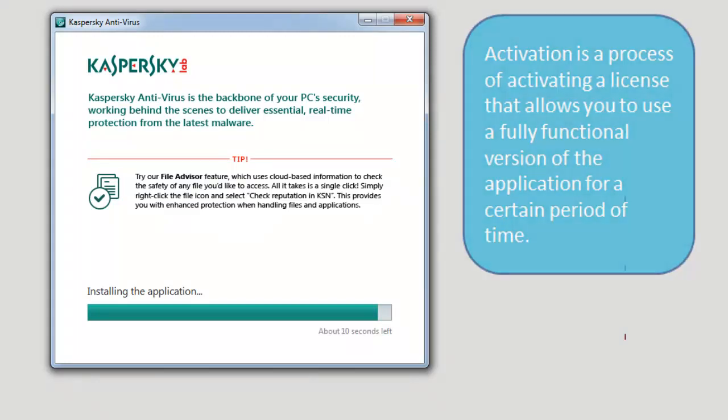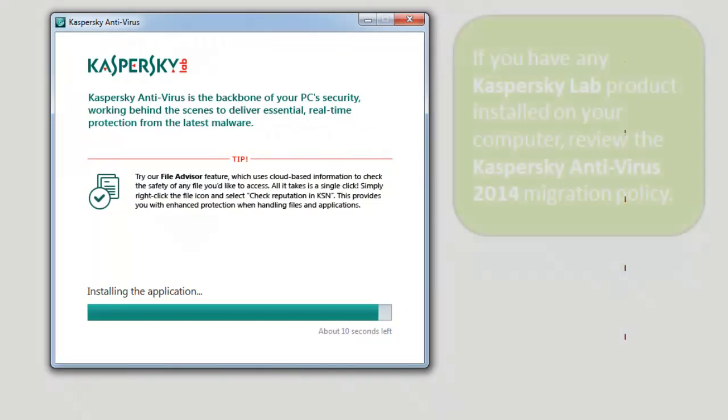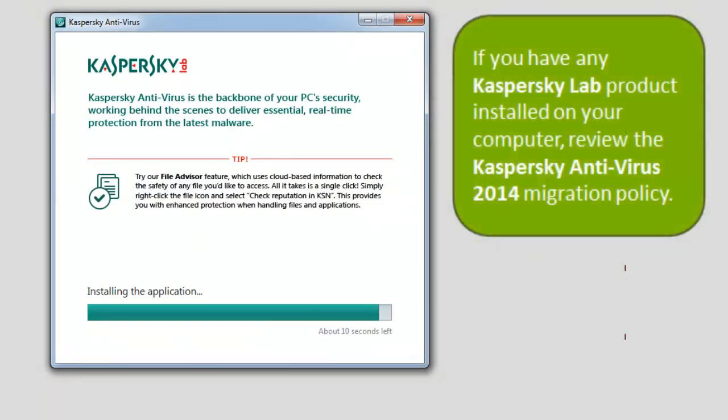If you have any Kaspersky Lab product installed on your computer, review the Kaspersky Antivirus 2014 migration policy.